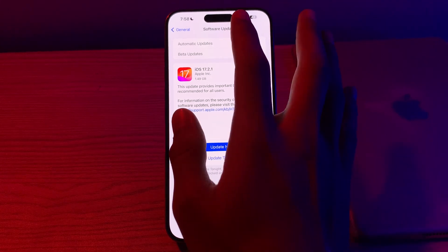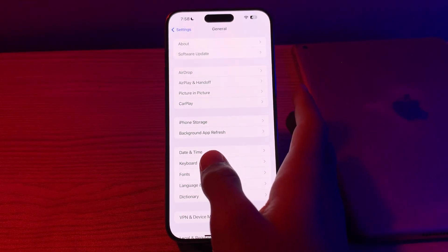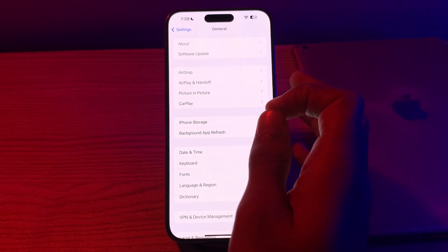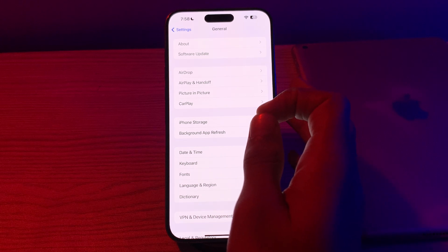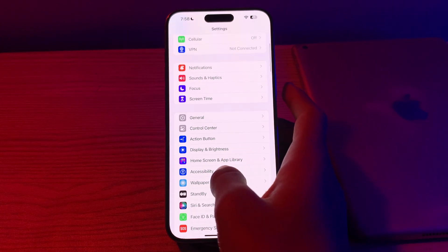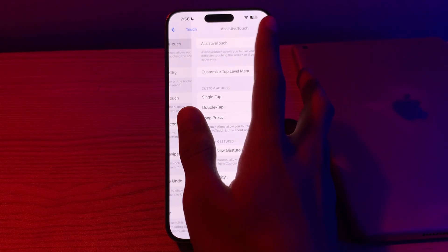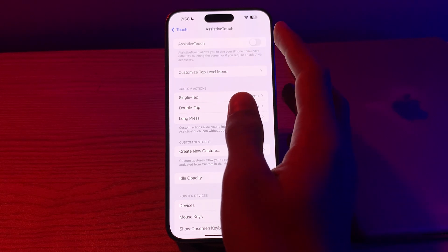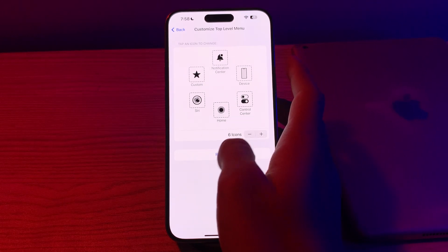After updating to the latest version of iOS 17 and you are still facing the issue, you need to reset the AssistiveTouch settings. If you have customized AssistiveTouch settings, you may want to reset them. To do this, go back to Accessibility, tap on Touch, tap on AssistiveTouch, then tap on Customize Top Level Menu. You will see a Reset option — simply tap on it and reset.